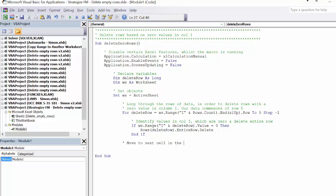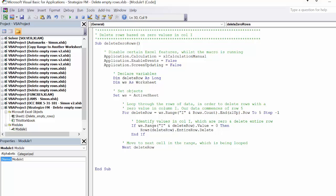Now we need to instruct the macro, after we have completed the If statement, to move to the next cell in the range. Otherwise the loop of our data range won't work. This is simply the insertion of the Next syntax, which is mandatory for a for loop. That loop is complete, and we can re-enable those Excel features which were disabled at the top of our code.